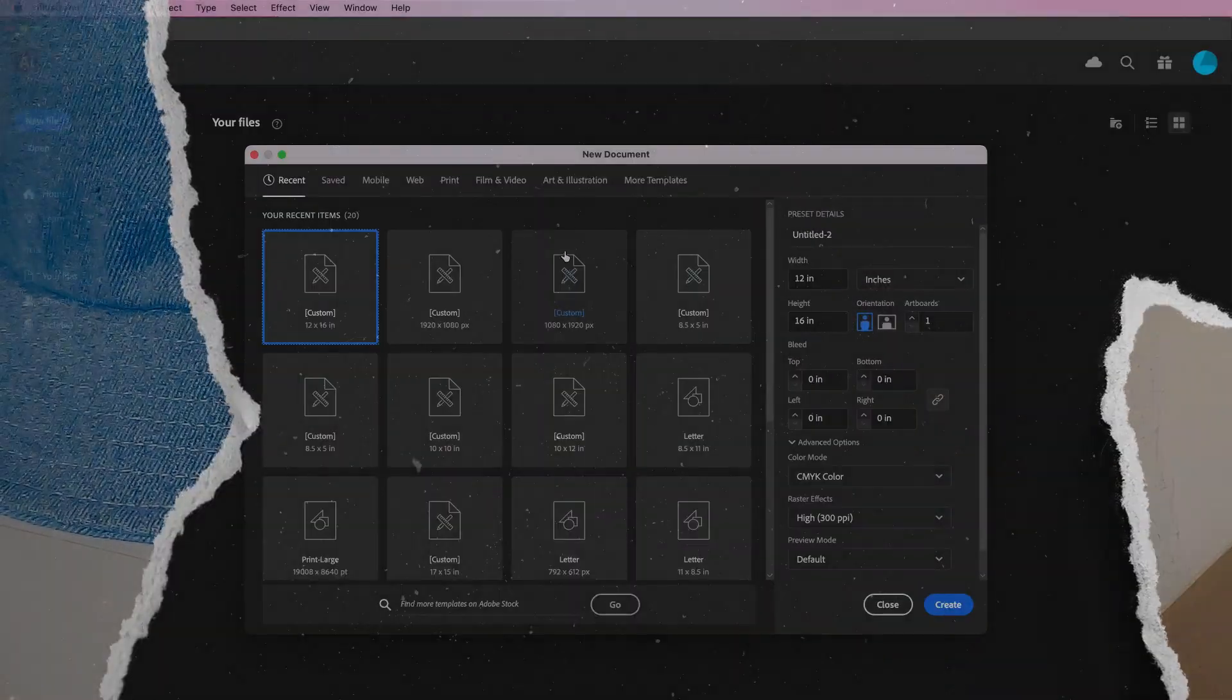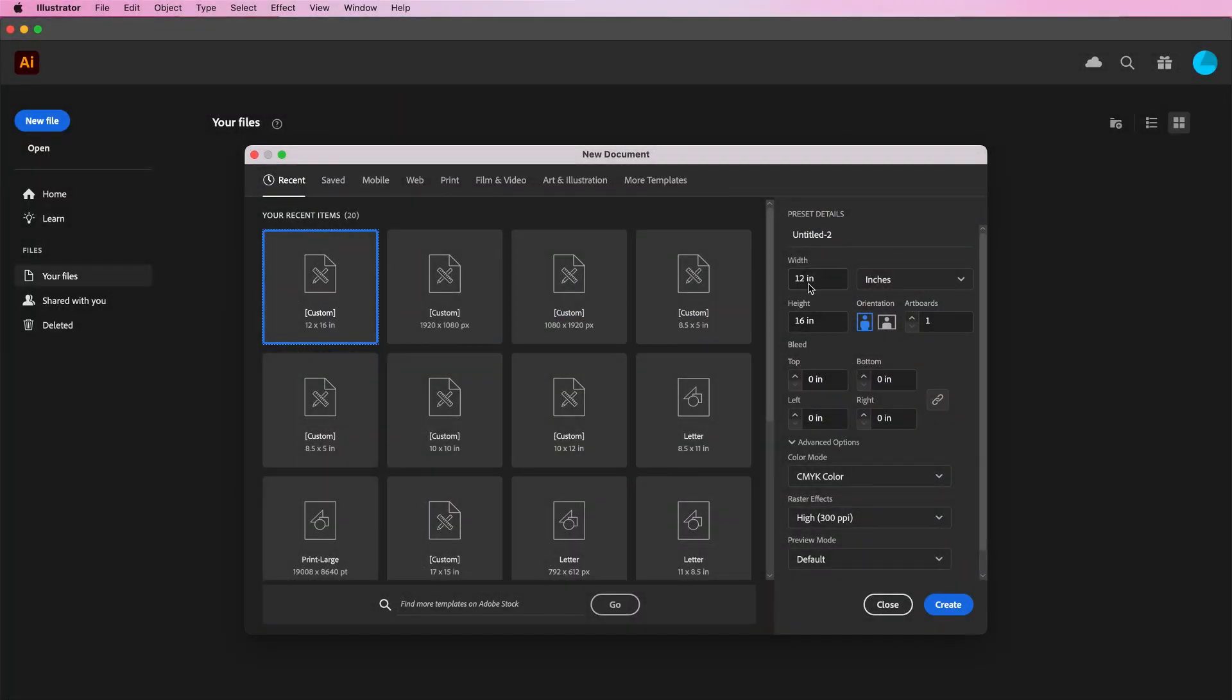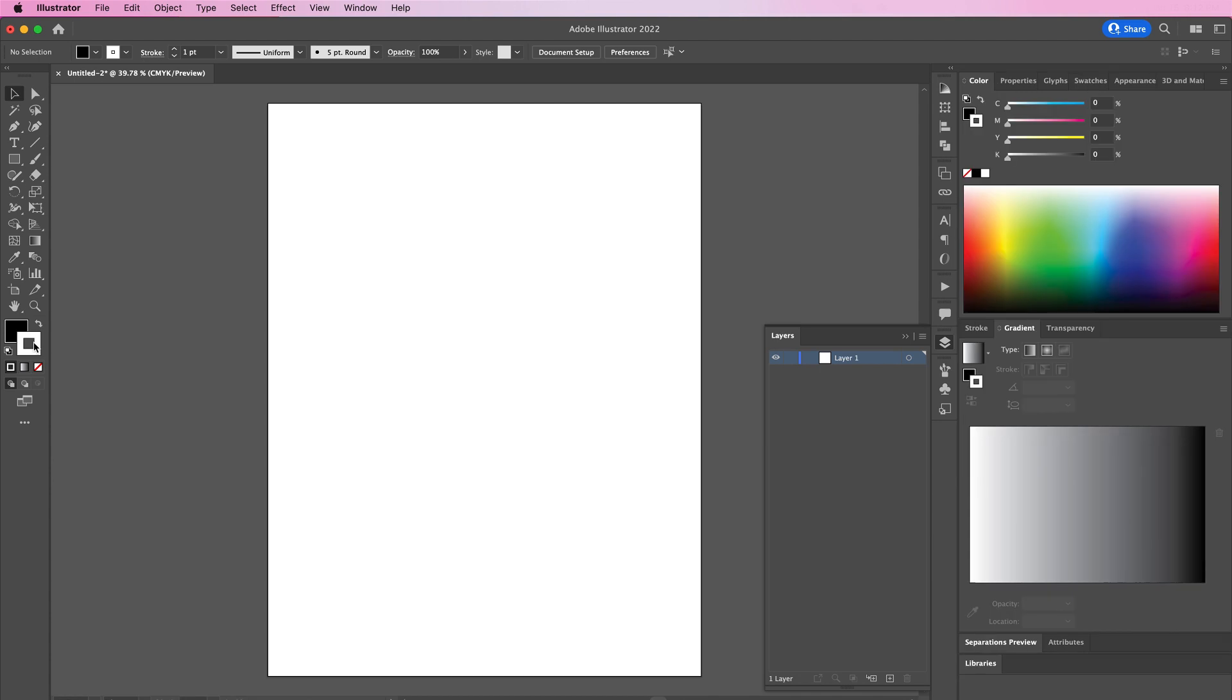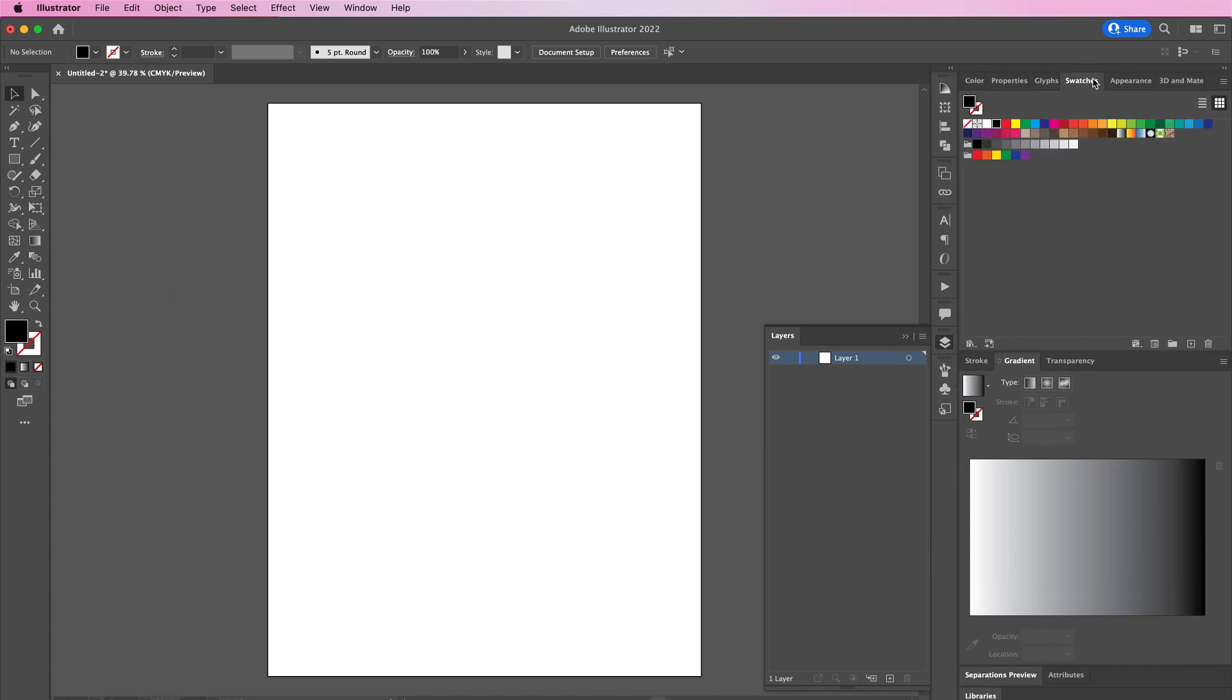The first thing you want to do is create a new document that is 12 by 16 inches, CMYK, and 300 DPI. From here, change the fill color to an orange color and we're going to use the rectangle tool and fill the background.